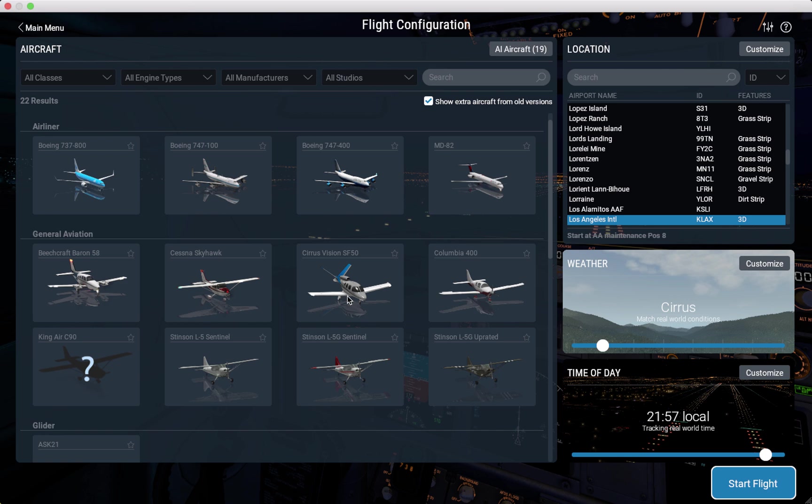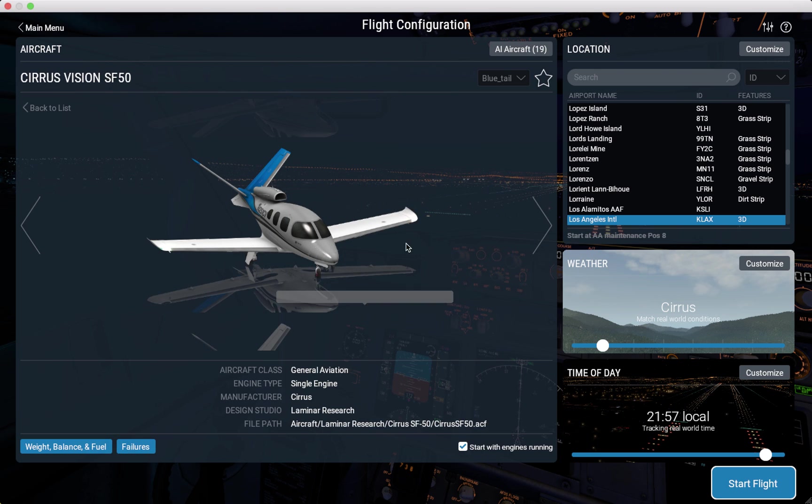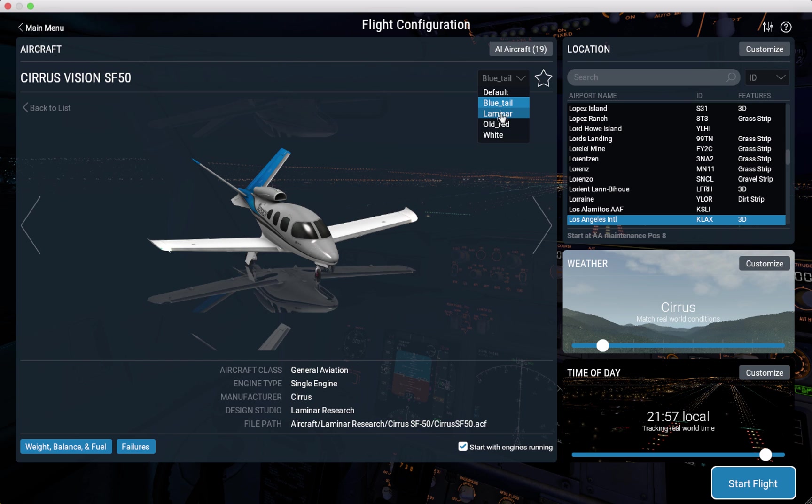For instance, if I choose the Service Vision F50, I'm going to click on it and customize. Now you go to this right here. You got to click it and these are your liveries.